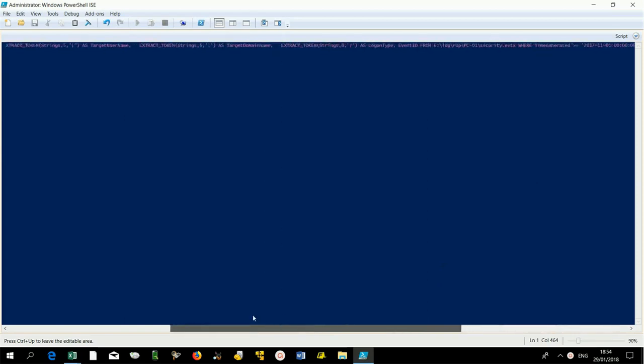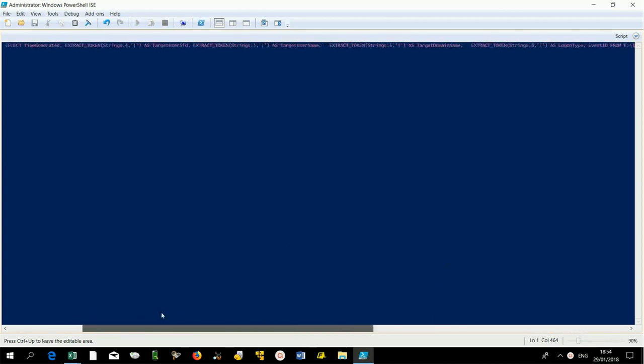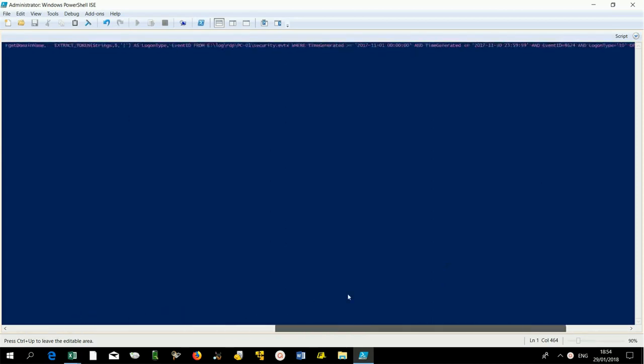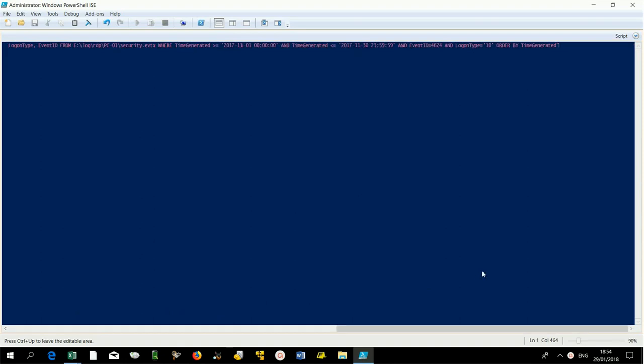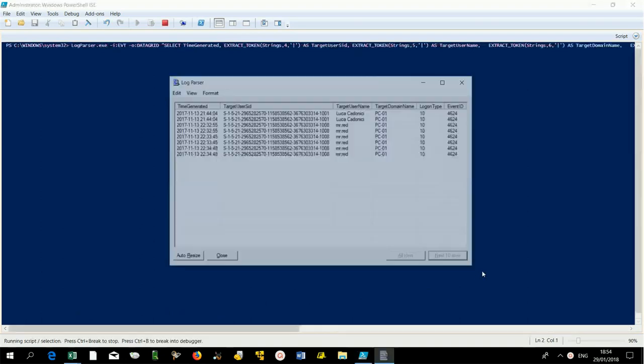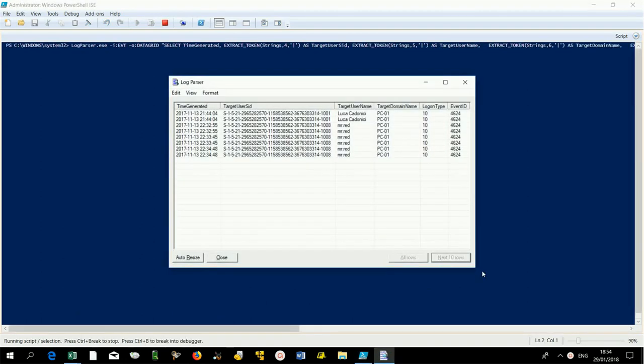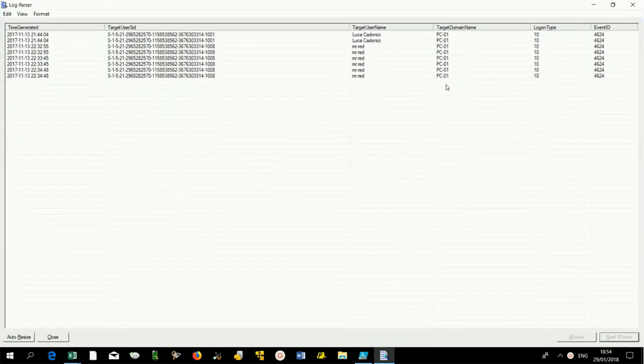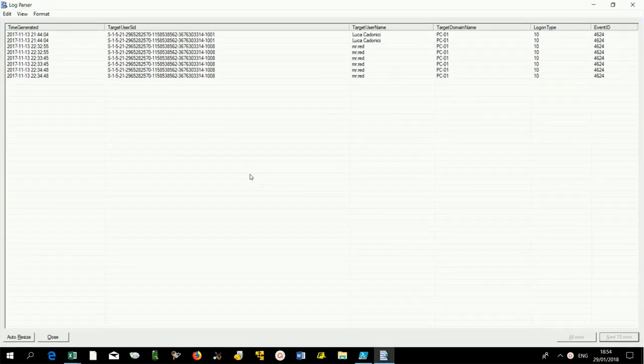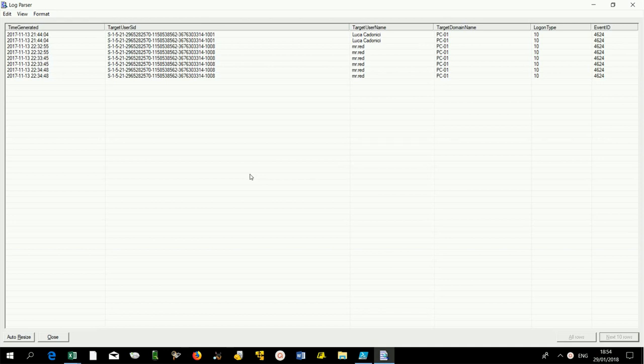Let's assume we want to track the remote connections established in November 2017. We get eight results for a total of four connections. Note that each entry has a duplicate with the same date and time.